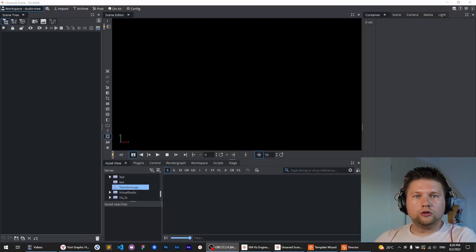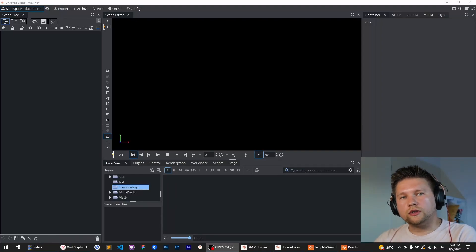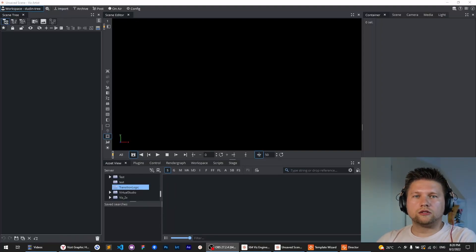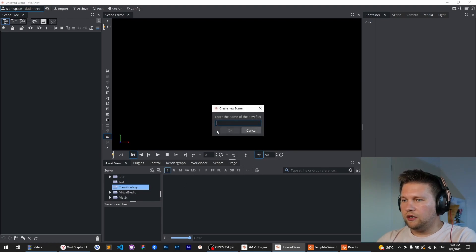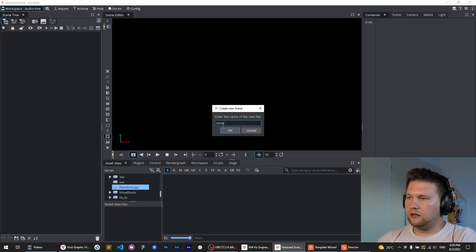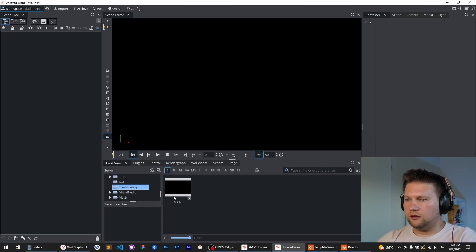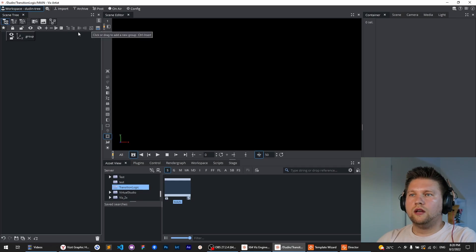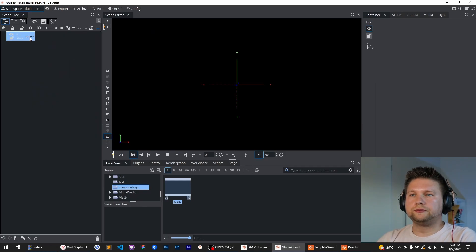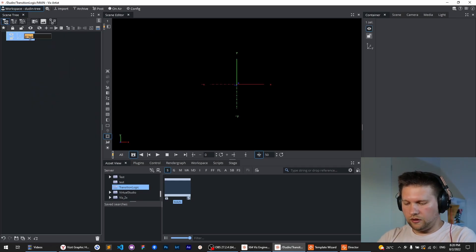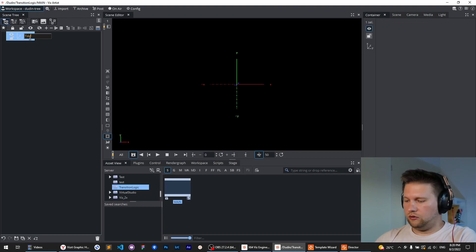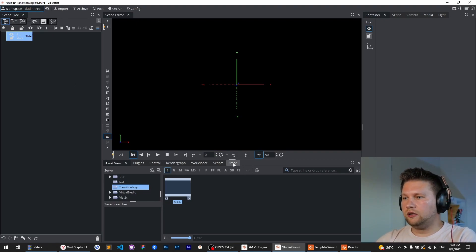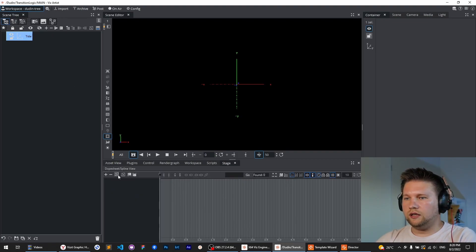Hello, in this short video I'm going to show you how to create the simplest transition logic scene. The first and main scene will be the scene where we can put as many as we want transition logic layers. So the first one, and the single for this video, will be the title.